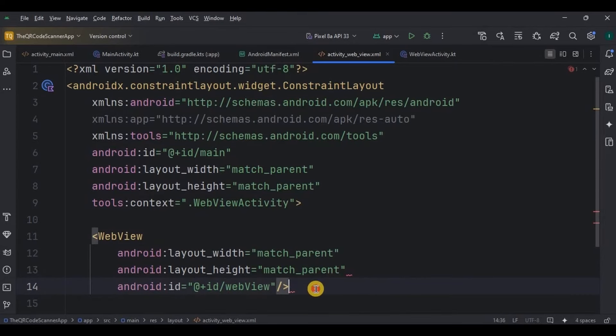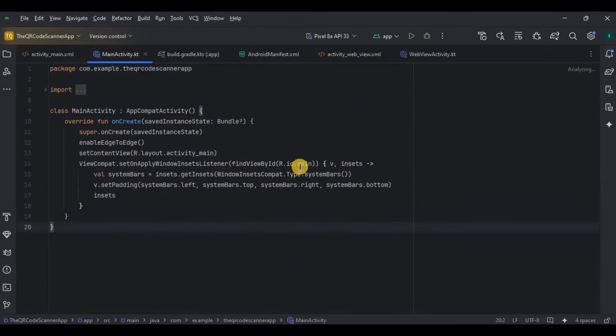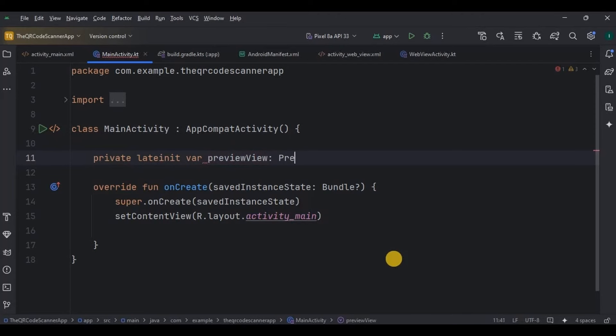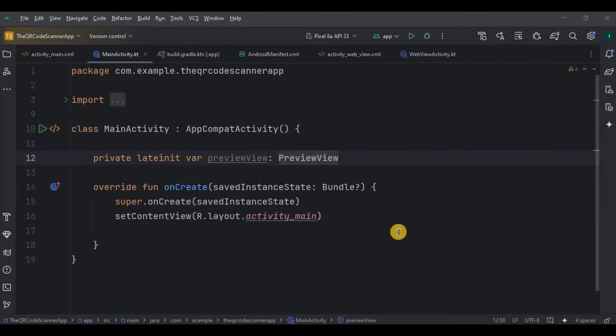And then, now let's write the logic in main activity. So declare and initialize the UI elements which we created in activity main XML. Those are preview view and text view.